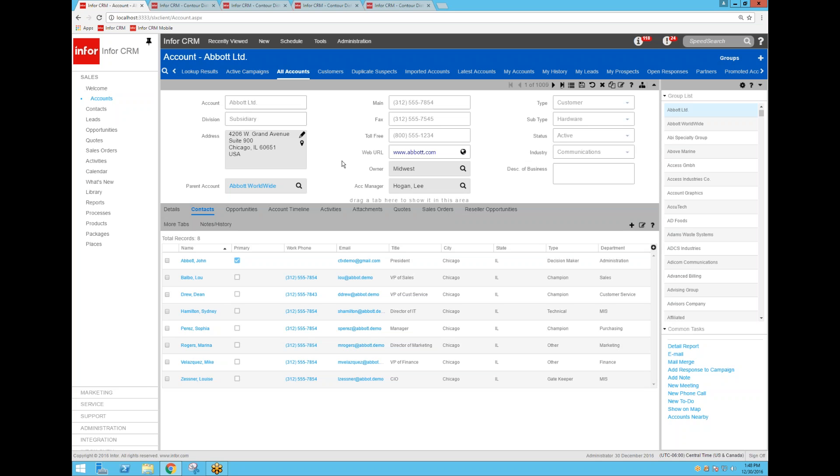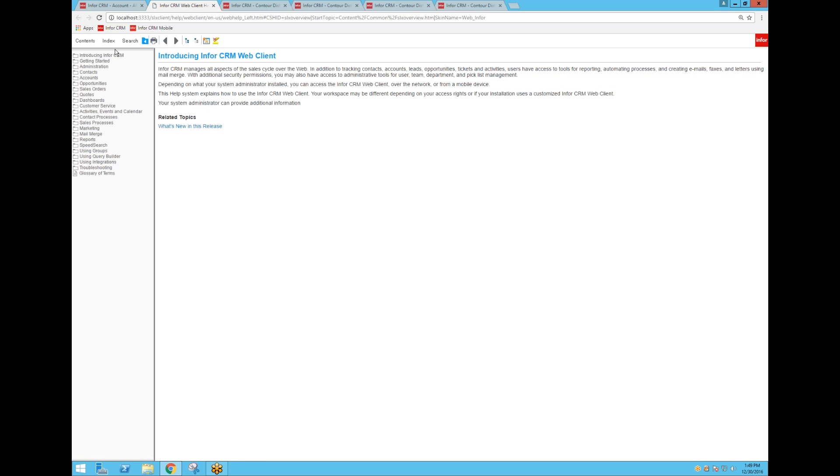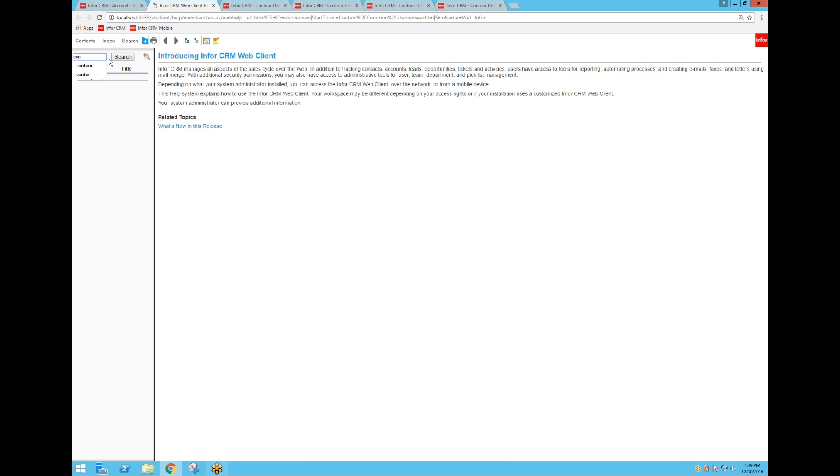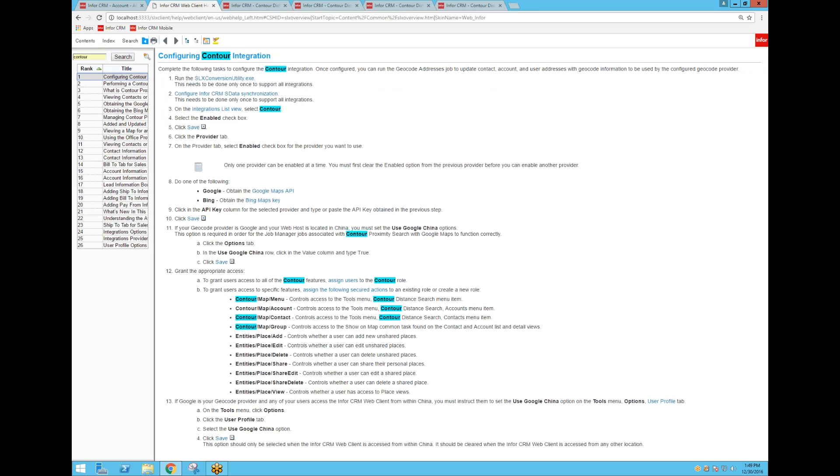So it is fully automatic and happening in the background as you add new records into the system. To set it up, there's a very useful step-by-step guide. If you click on the Infor CRM help and go to web client help and then search for Contour, it will bring up directions on how to implement this and configure it.